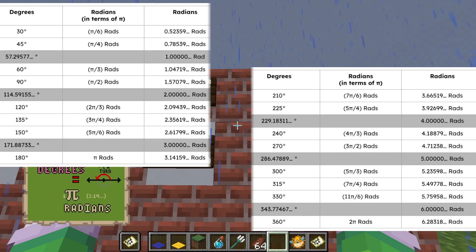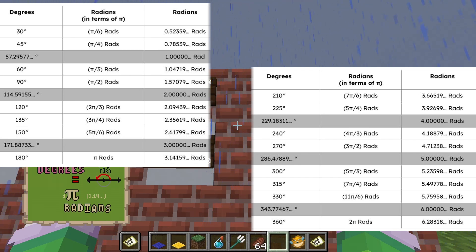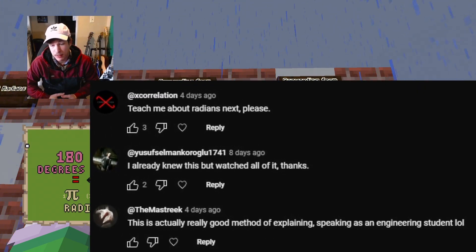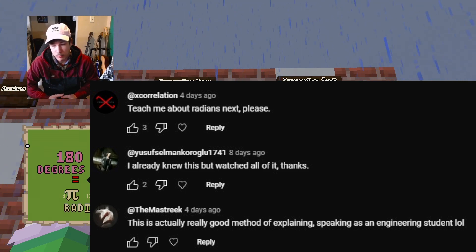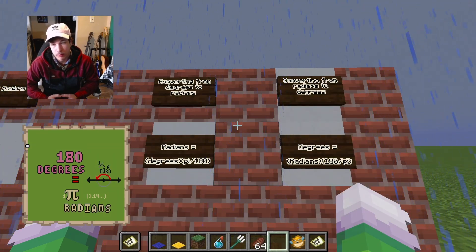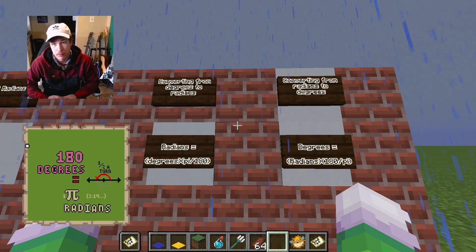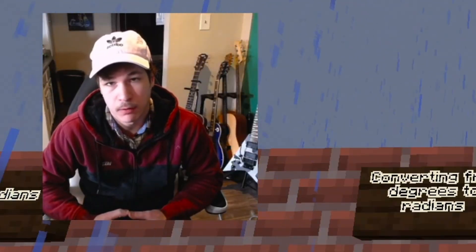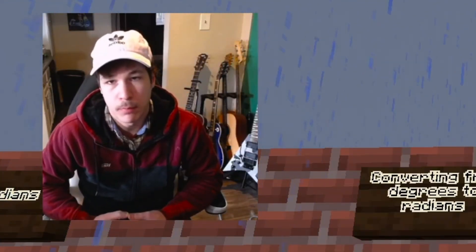Once you know all the numbers between 0 and 360, all the other numbers fall into place, so feel free to use this chart. I hope you enjoyed that — this was a comment suggestion from the last video. Make sure to hit like, and stay tuned to see what we teach next in Minecraft. Let me know in the comments — goodbye!